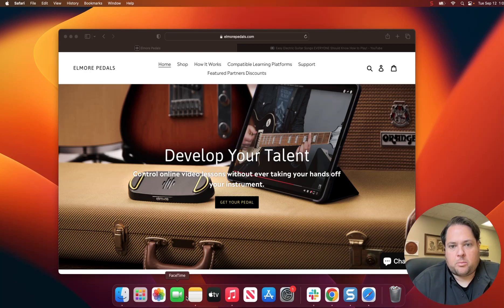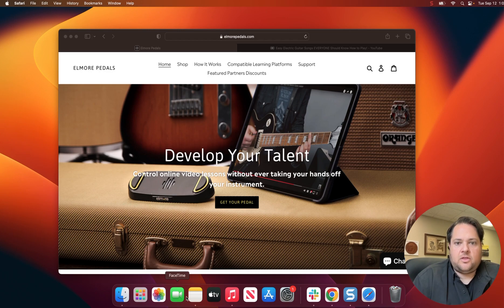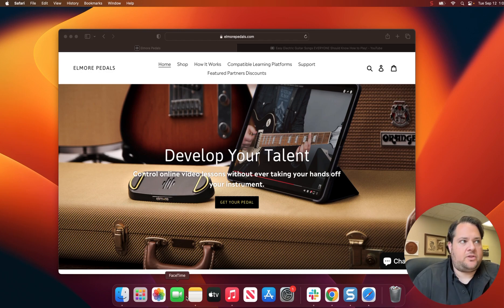Thank you for purchasing your Elmore Pedal. Today, I will demonstrate to you how to download and install the extension for Safari. It is called the Elmore Pedal Utility.